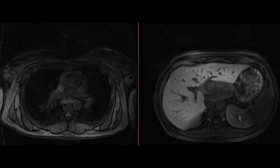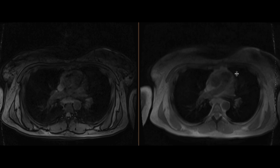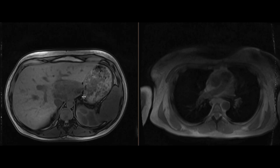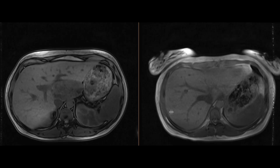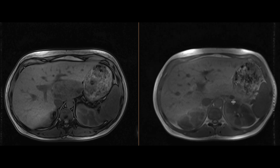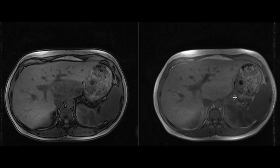Finally, on the in-phase and out-of-phase sequences, we can see that this mass clearly loses signal on the out-of-phase sequence, which tells us it contains lipid within it.